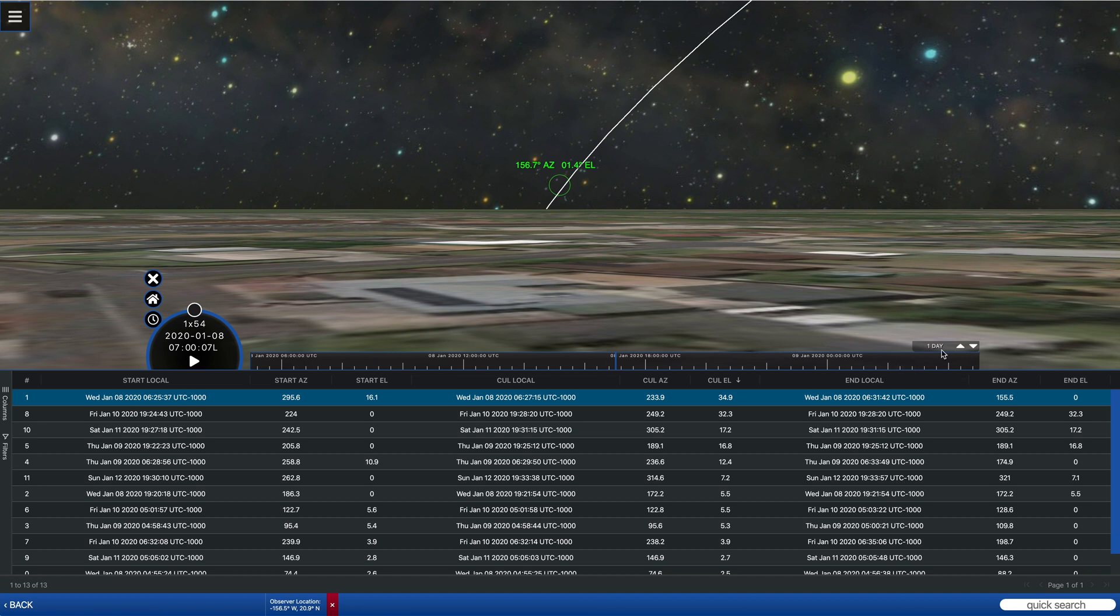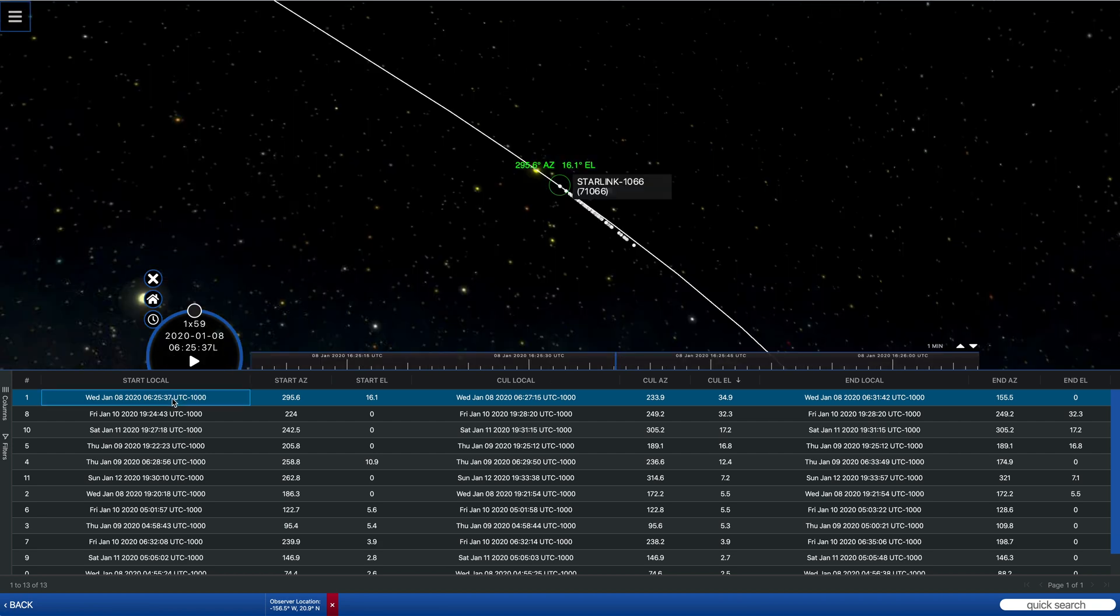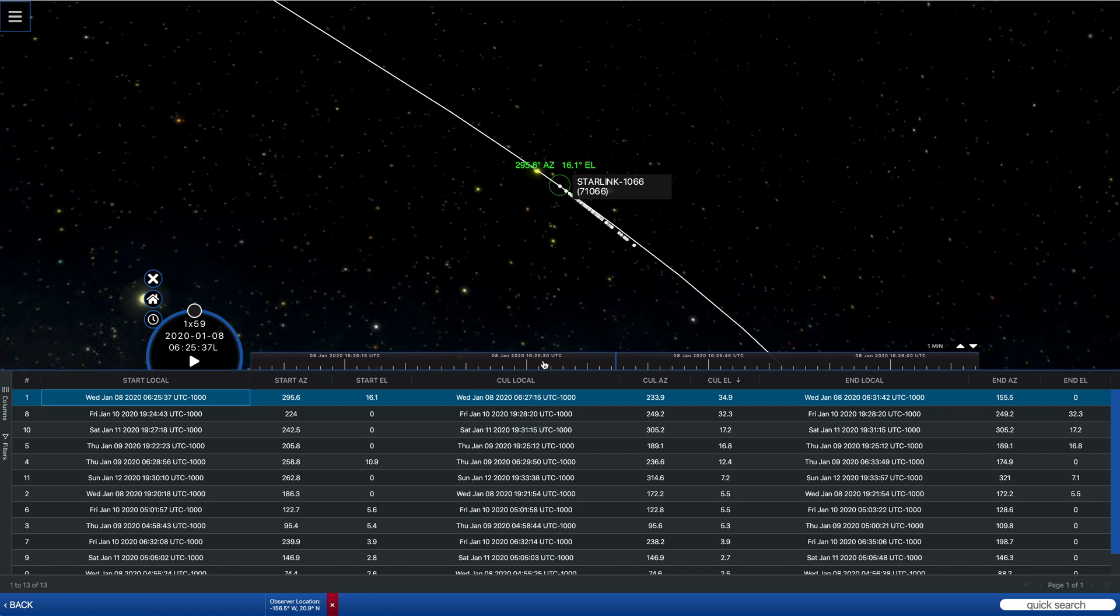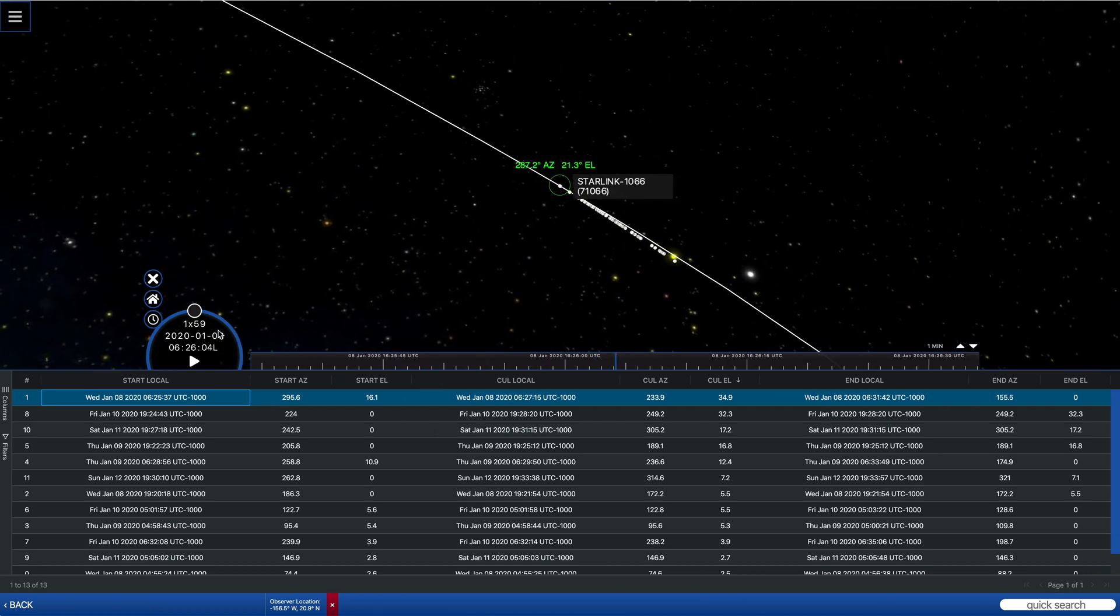You notice that it's overly sensitive on the default setting. And so what we want to do is change the resolution to maybe one minute. We'll go back to the beginning of that start time.